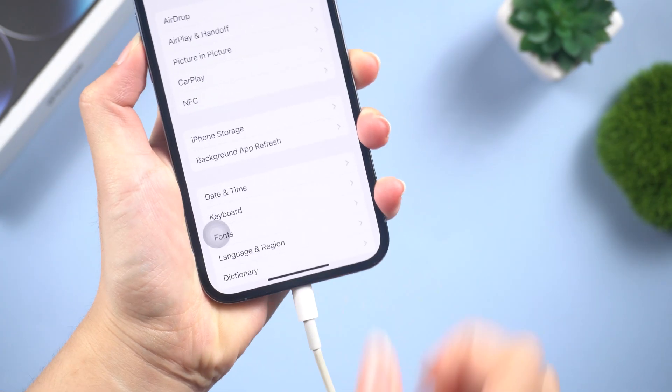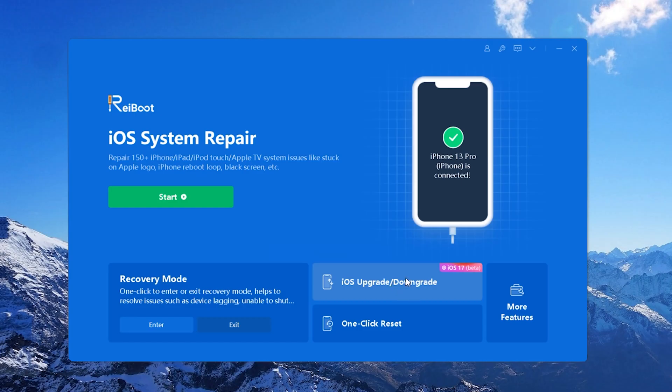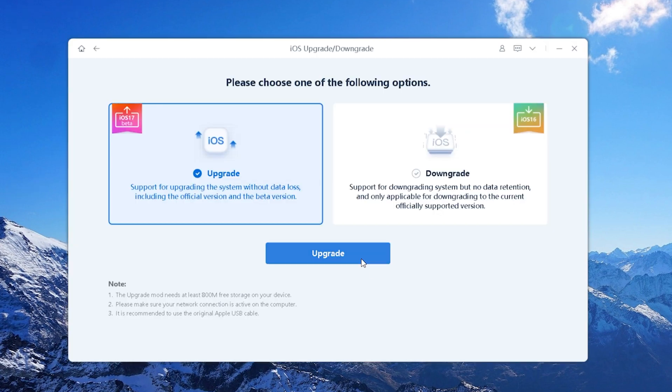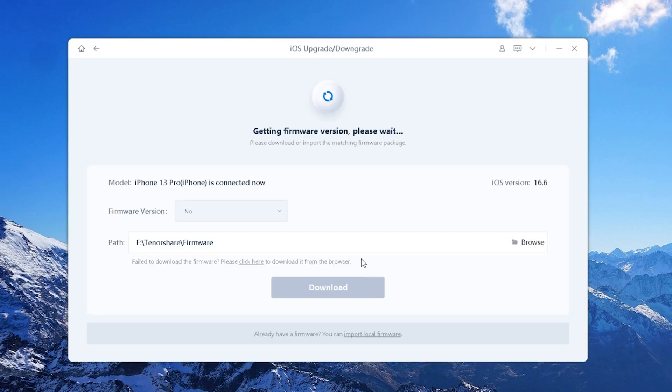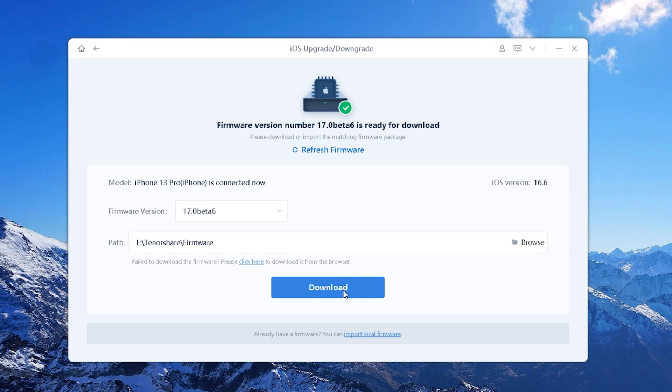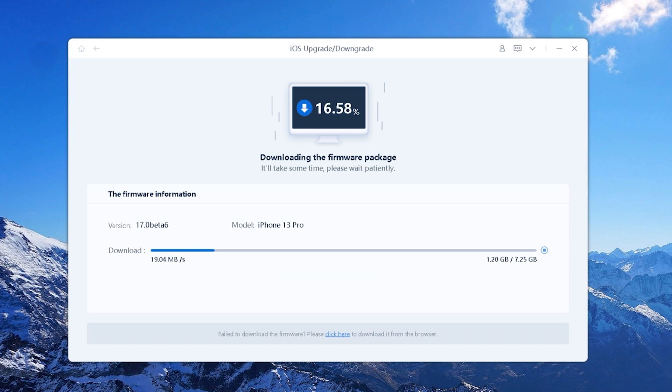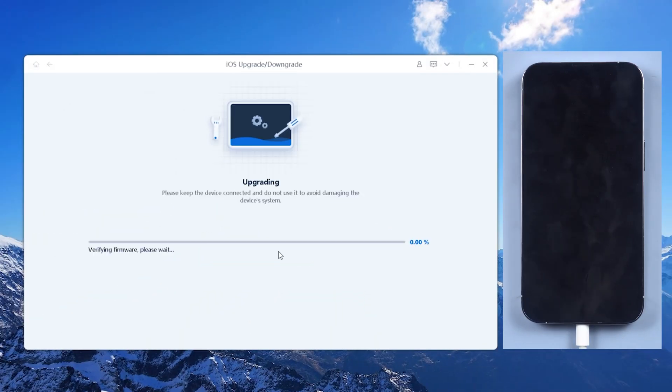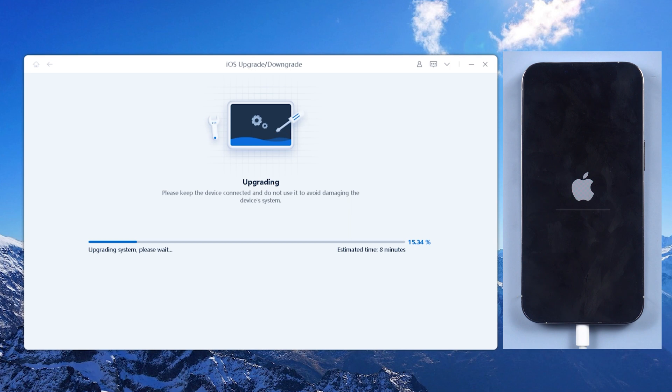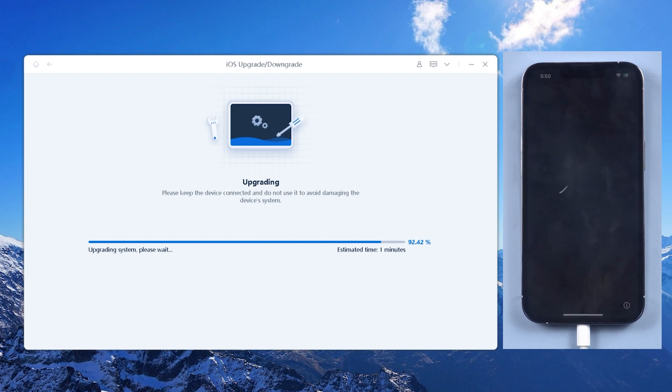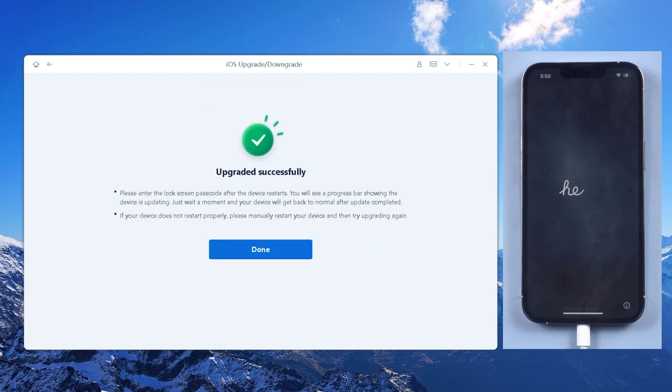Click on the iOS upgrade/downgrade button and select the upgrade option. Once the iOS 17 official version is released, Reboot will detect the latest iOS version and download it to your computer. Next, click on initiating upgrade and wait. Reboot will install iOS 17 successfully within a few minutes. It's so convenient. You can check the download link in the description and download it.